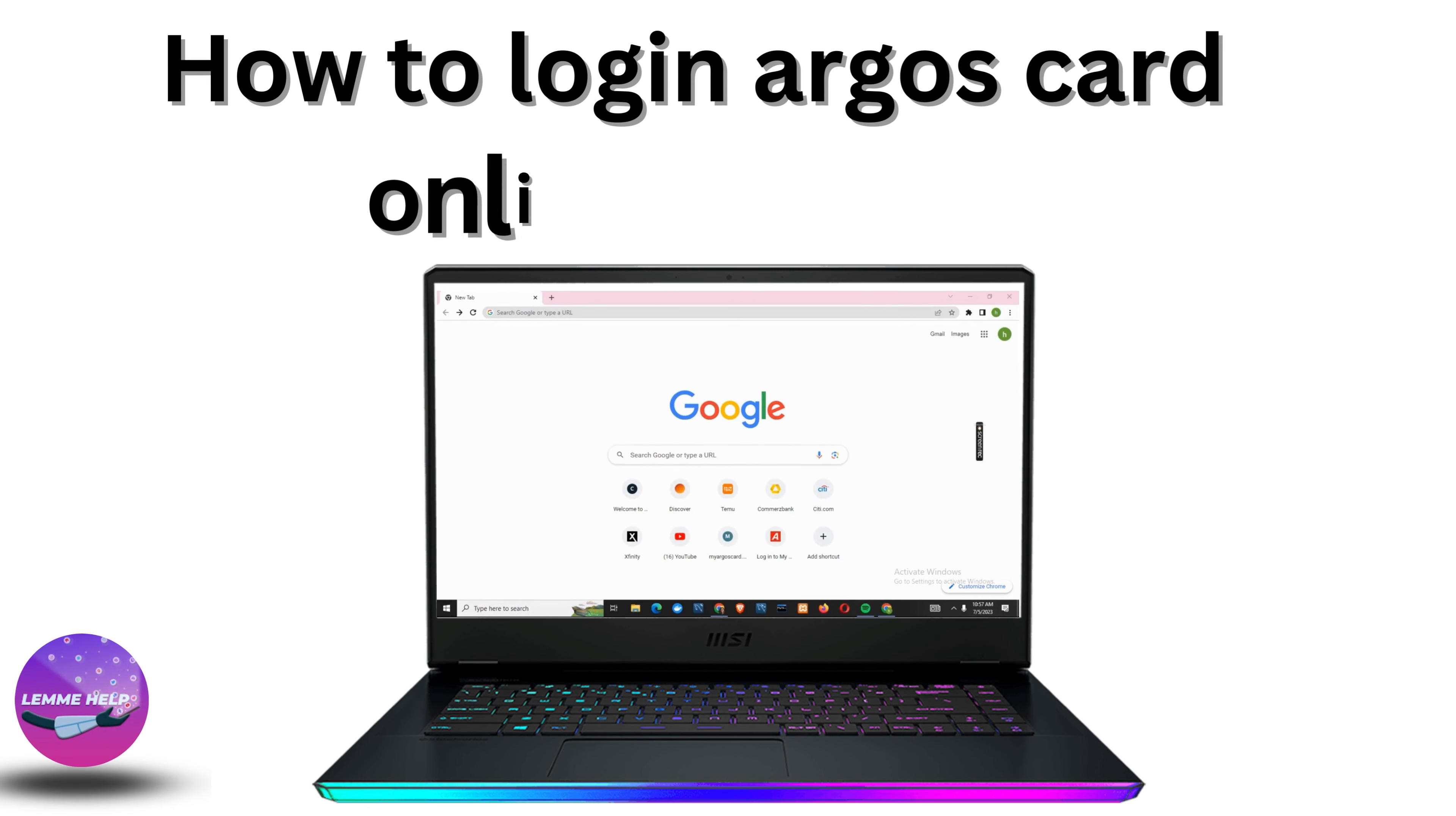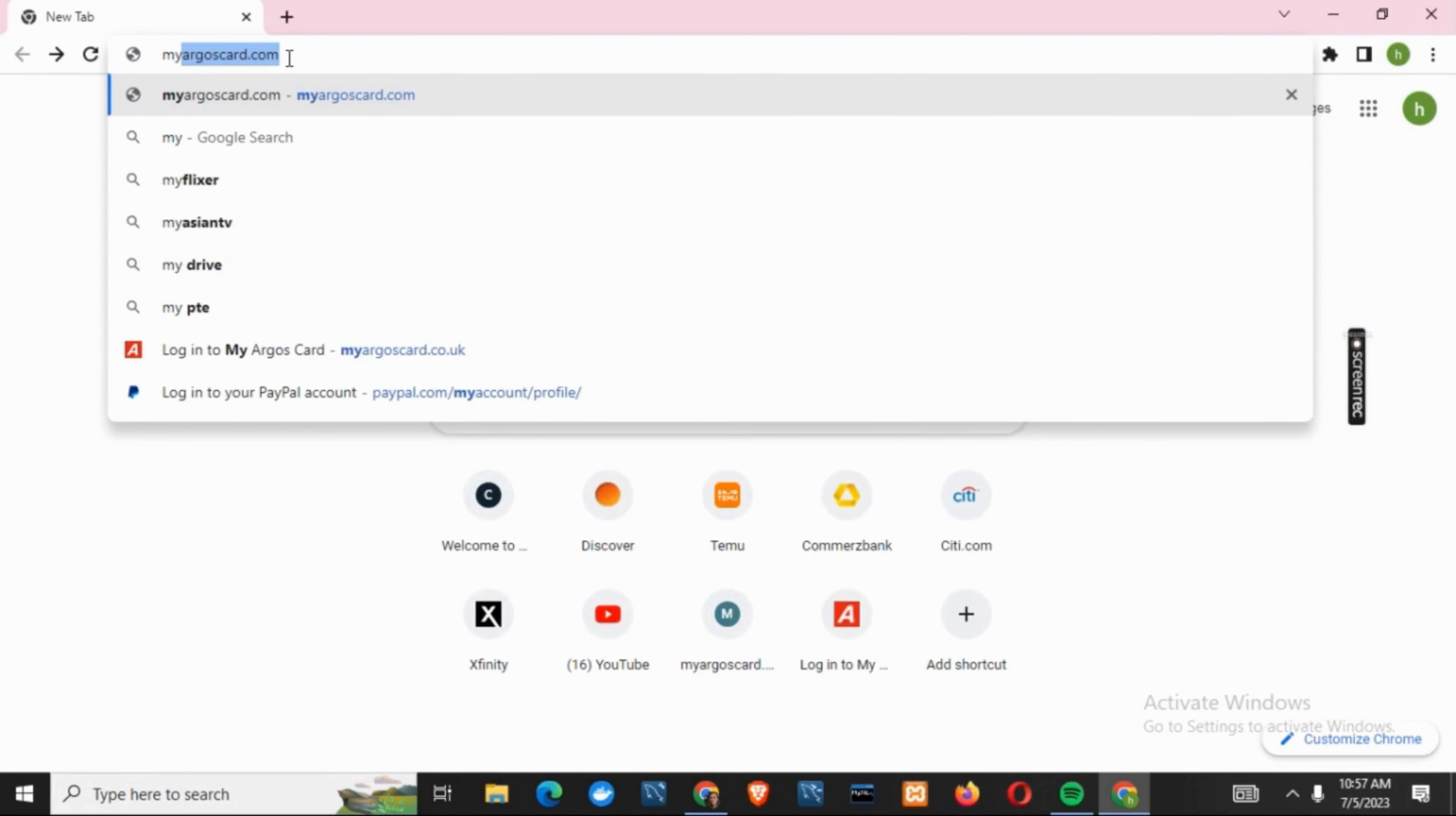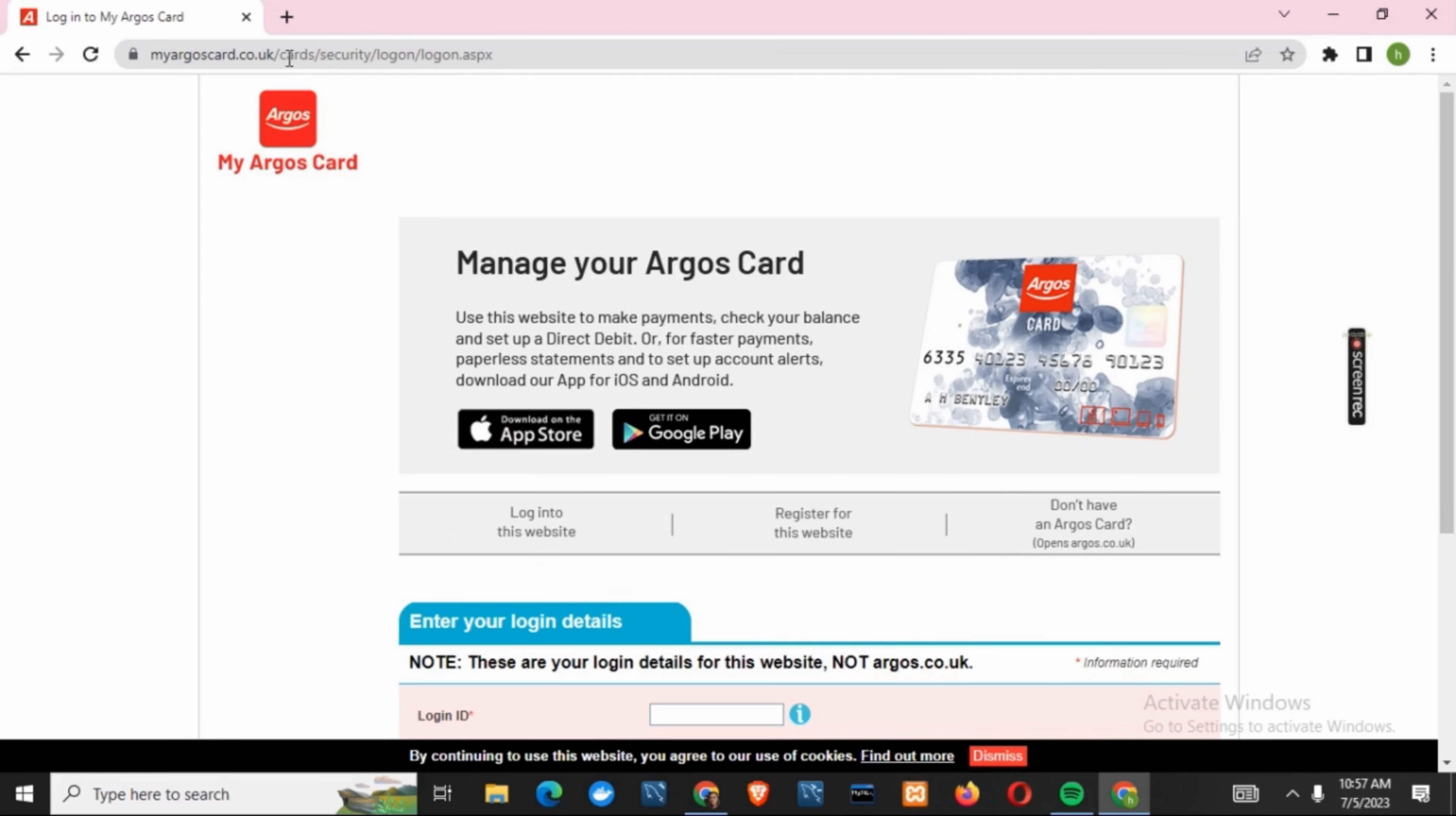How to login to your Argos Card online account. Hey everyone, let's get started. First, open your browser and search for myargoscard.co.uk. This will open the official page of the Argos account.